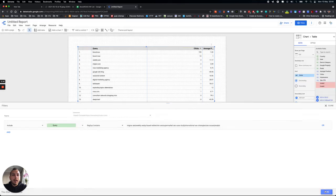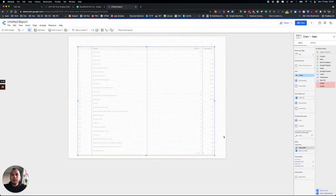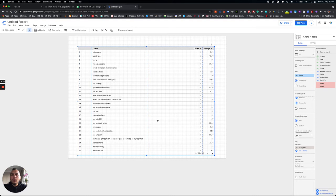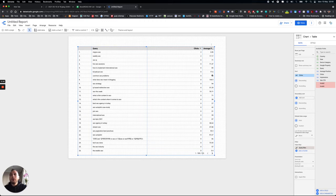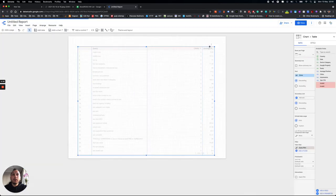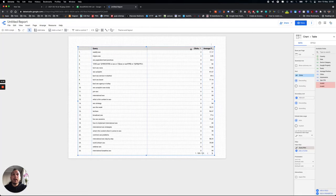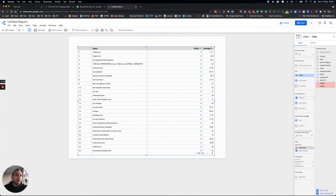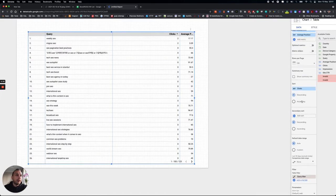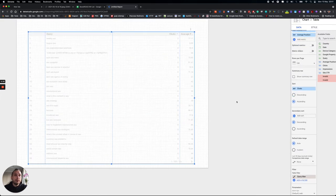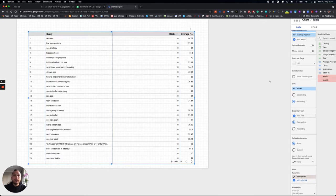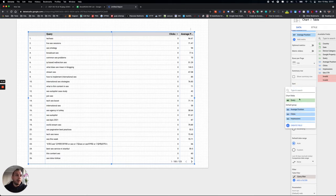Then save it. So now you have your keywords list right on your Data Studio dashboard. If you want to change some metrics from here, for example I added just Clicks and Average Position, and you also can make it ascending like from better to the last one. Yep, so now we have it.